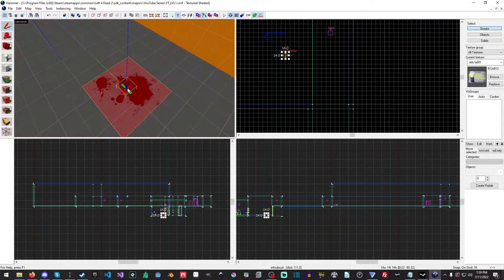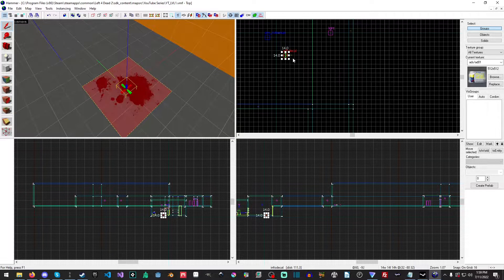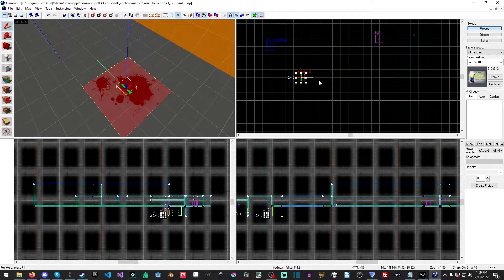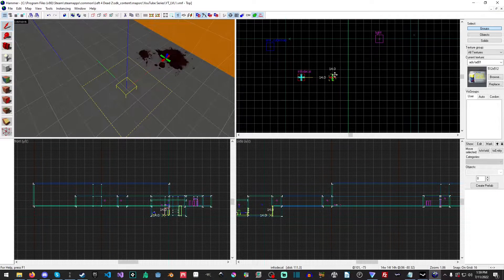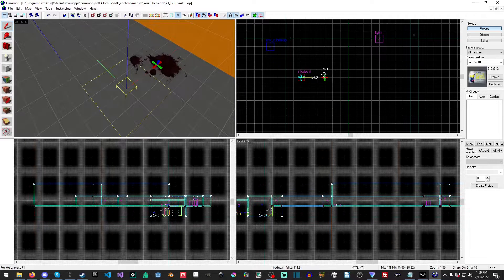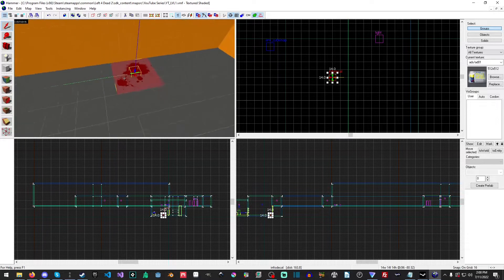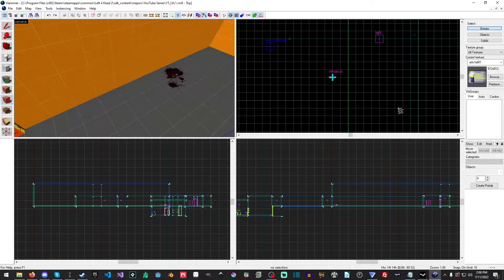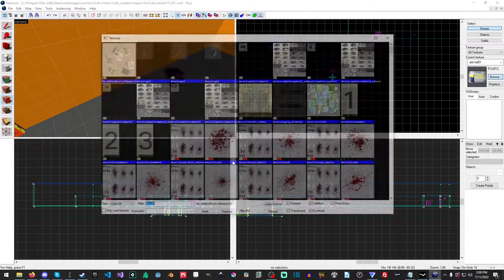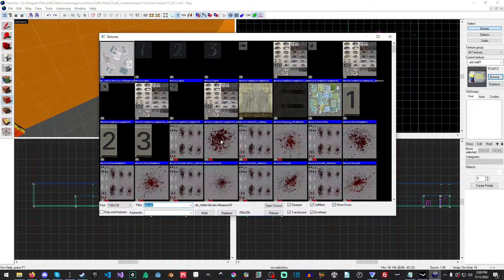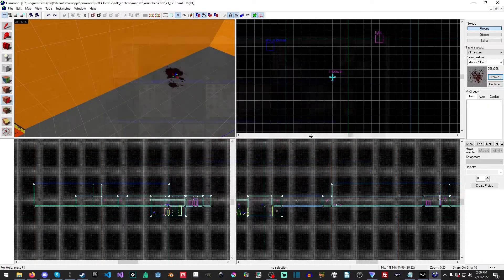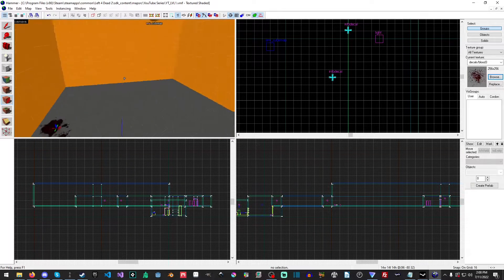And we can move it around - I have to do it in the top viewport there. And if we go back into our decal overlay, let's select this one, there we go.